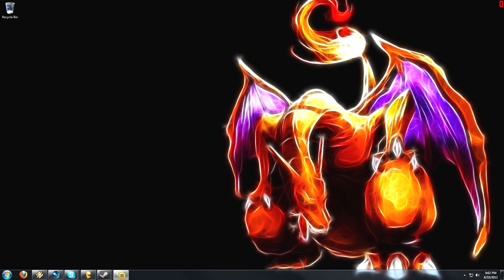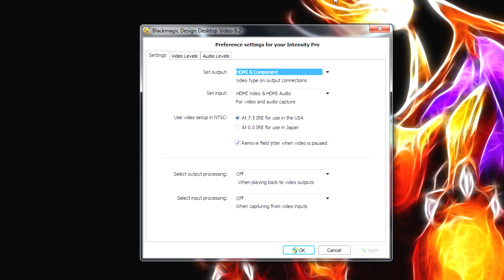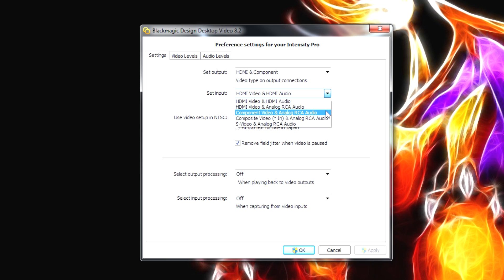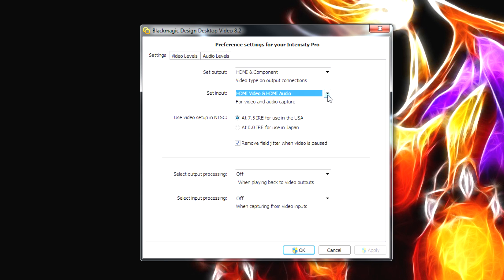So this is something I forgot to mention earlier. This is the Blackmagic control panel, and it's overall very simple. There's only a few things you really need to do here. Set input. You have to make sure this matches up with what you're trying to record from. So for instance, if I'm recording both the video and the audio from an HDMI cable, I need to have set input to HDMI video and HDMI audio. But if I was recording from, say, a PS3, I would need to change it from HDMI to analog since I'd have to use an analog for the PS3.